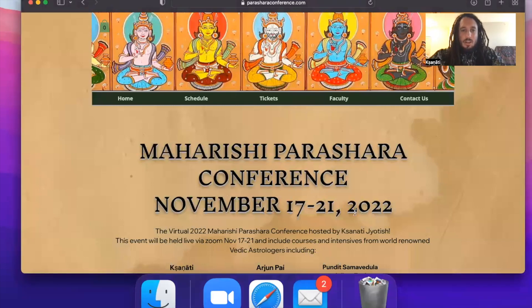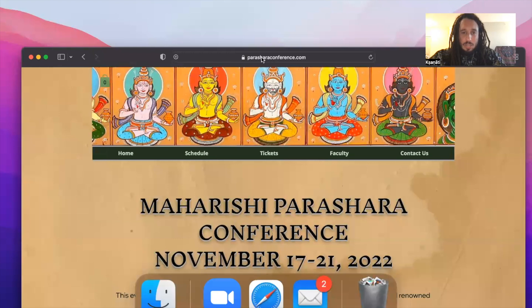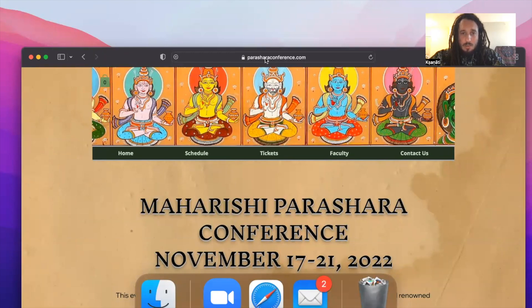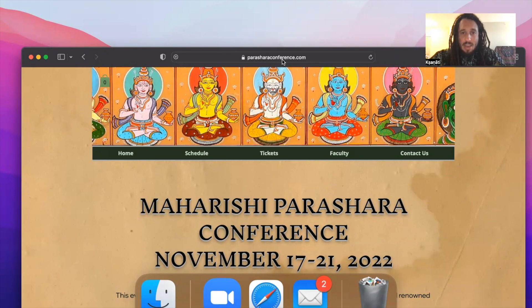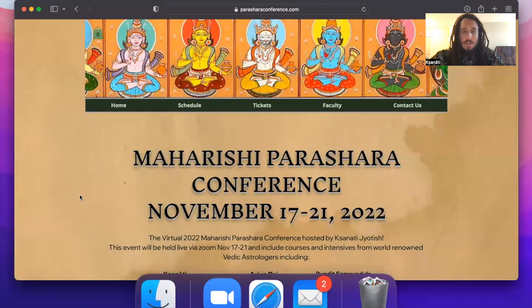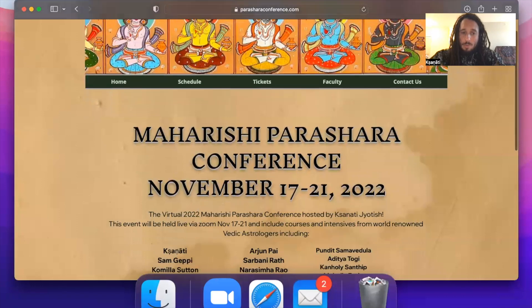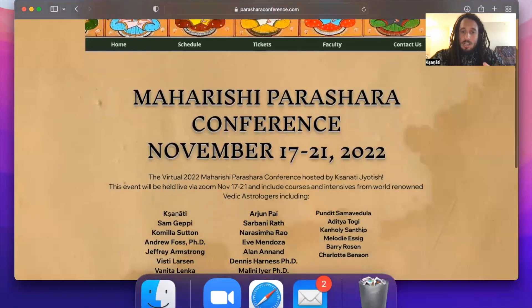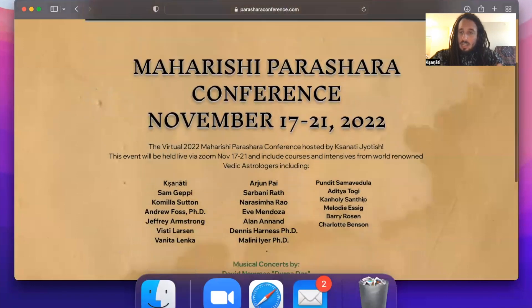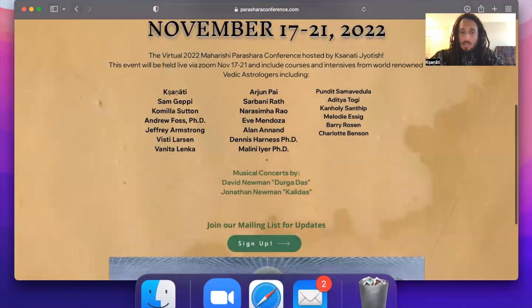So here is the website for the Parashara Conference. It's pretty straightforward, parasharaconference.com, that's P-A-R-A-S-H-A-R-A-C-O-N-F-E-R-E-N-C-E.com, and you can see the details here on the home page. It's very exciting for me to discuss some of the astrologers that are going to be joining us.